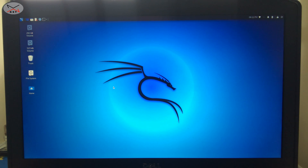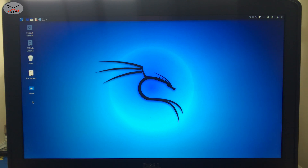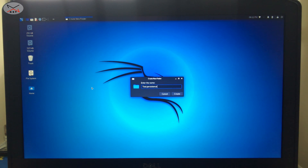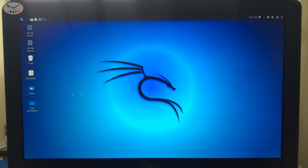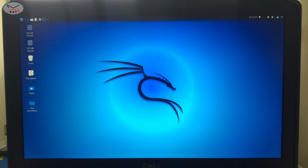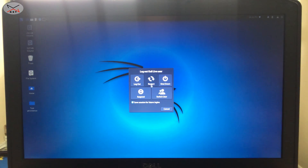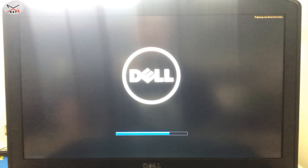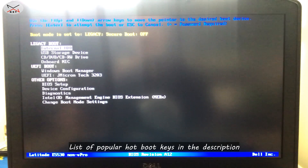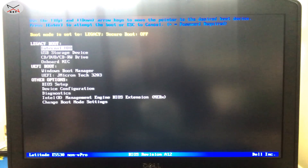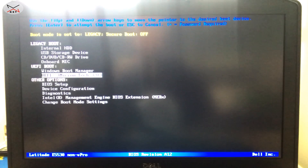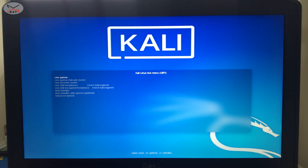Now I'll create a folder to showcase persistence. Right-click anywhere on the desktop and select create folder. I'll name it 'test persistence' and press enter. Now I'll restart Kali — go to shut down and choose restart. When it restarts, press the hot boot key again. I'll put a list of popular laptop hot boot keys in the description. On this Dell laptop I press F12, select USB, press enter, and select live USB persistence.